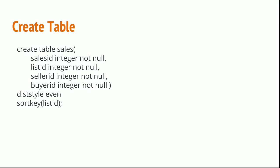In a similar fashion, we can evenly create and distribute the data across all the nodes using dist style even. We have now covered distribution style based on key in the first example, all in the second example, and even in the third example.